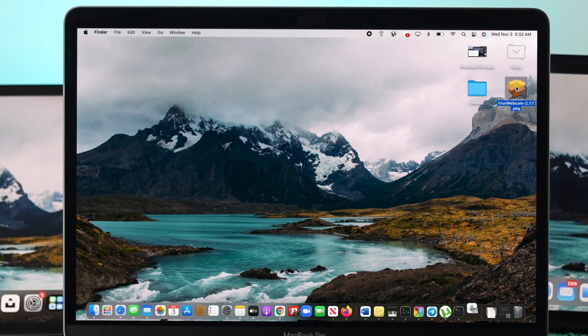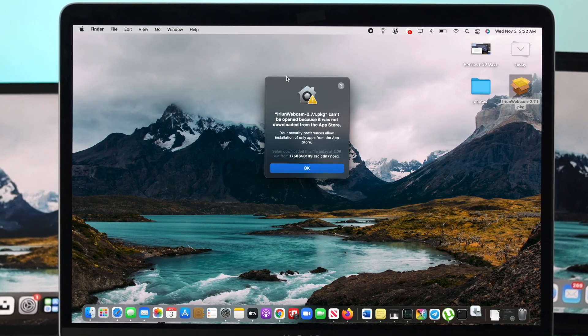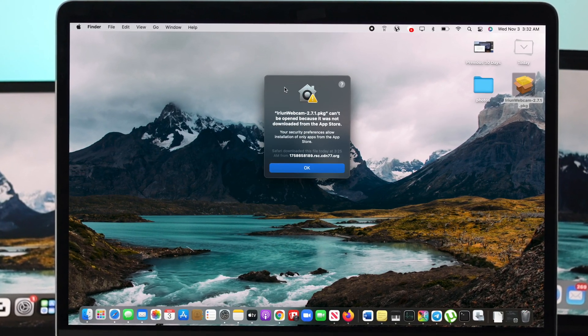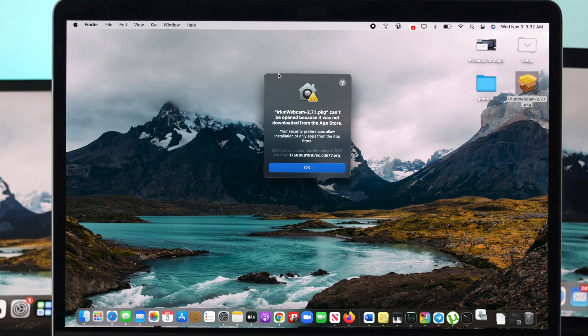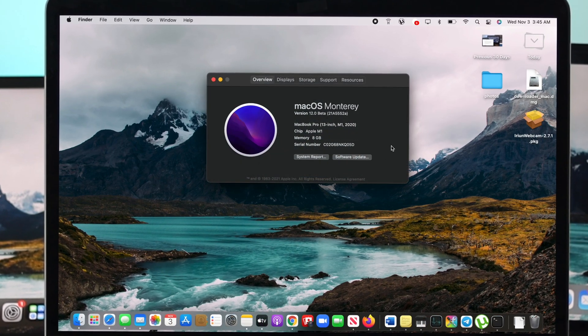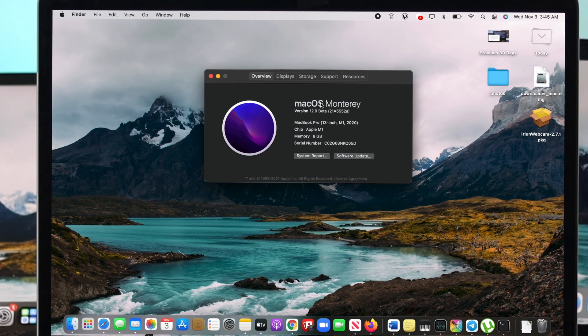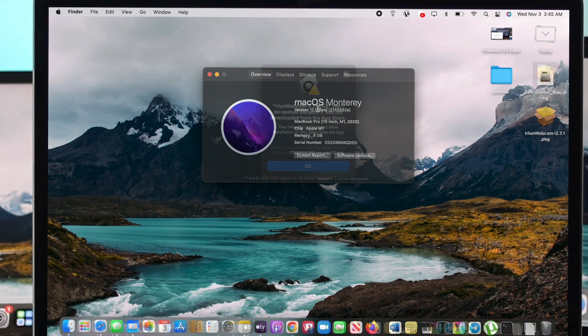Hey everybody, welcome back to another video. In today's video we're going to talk about a problem that people are encountering with their M1 MacBook Pro after installing macOS Monterey.